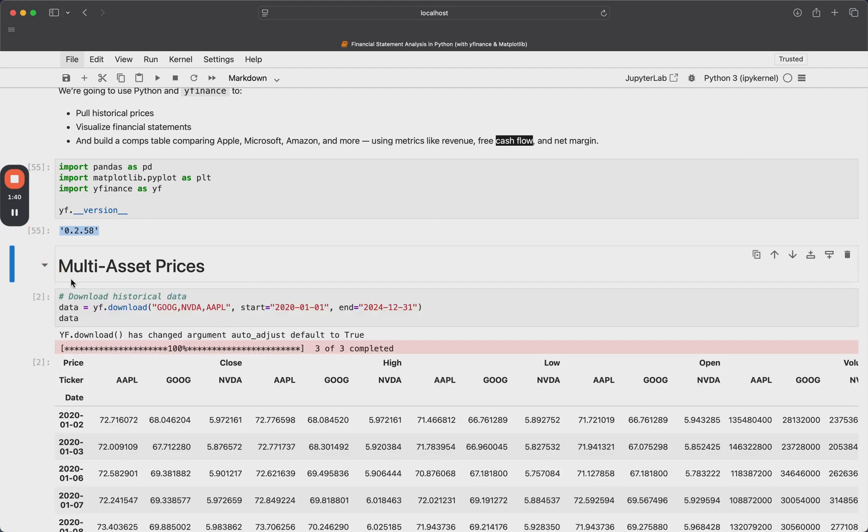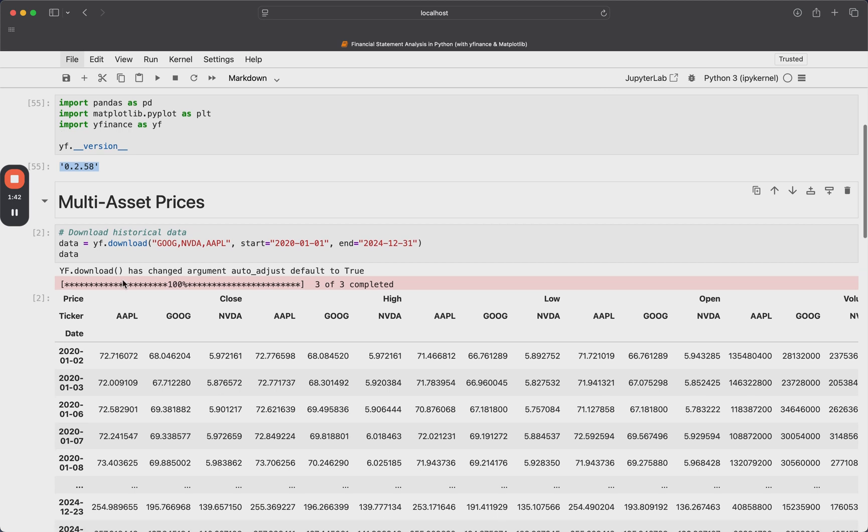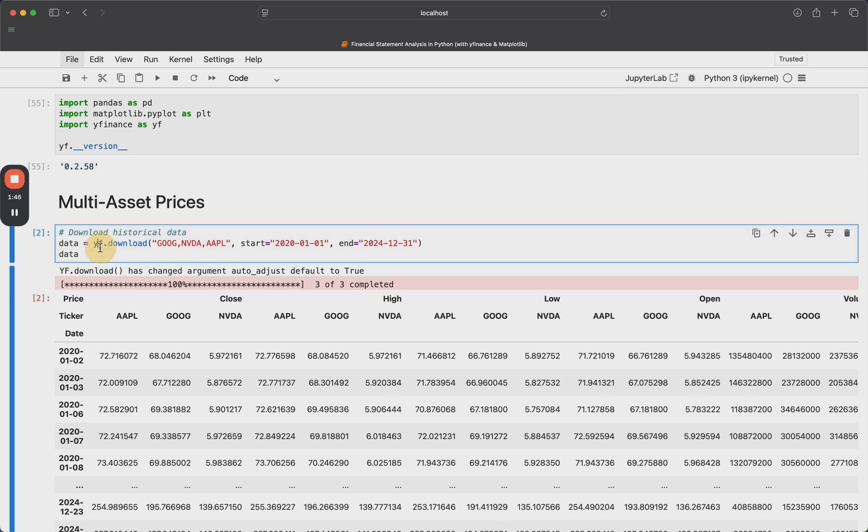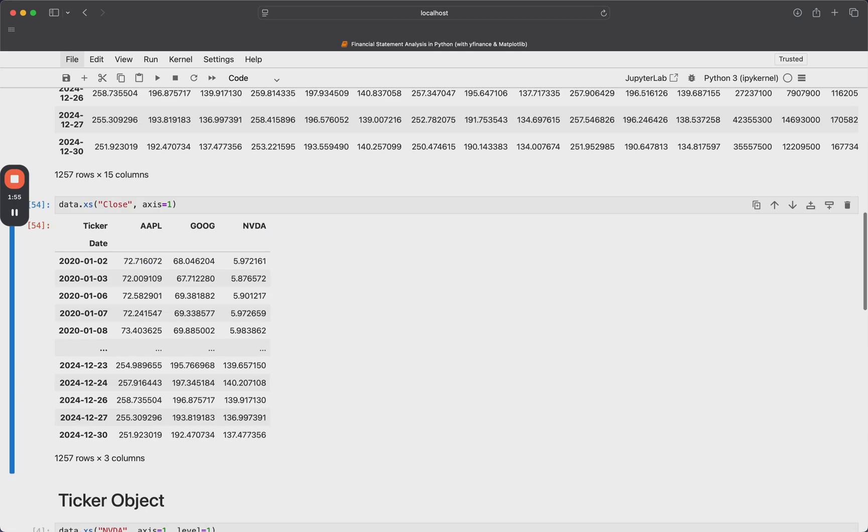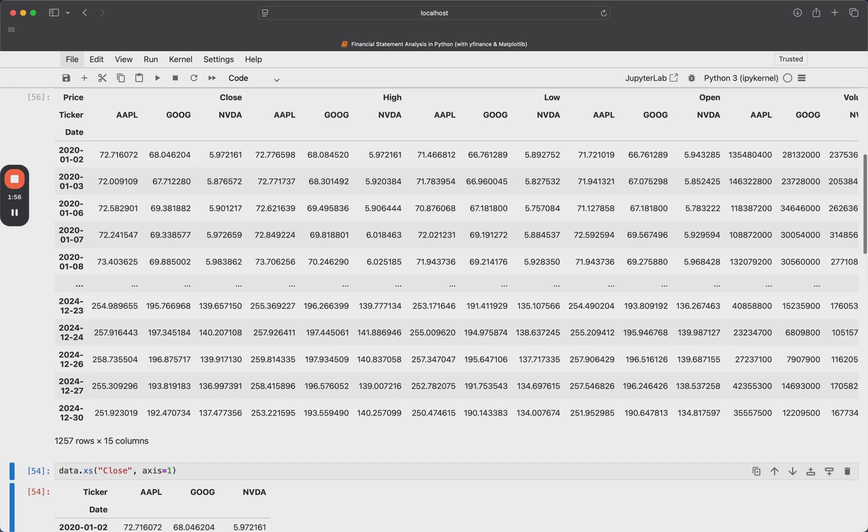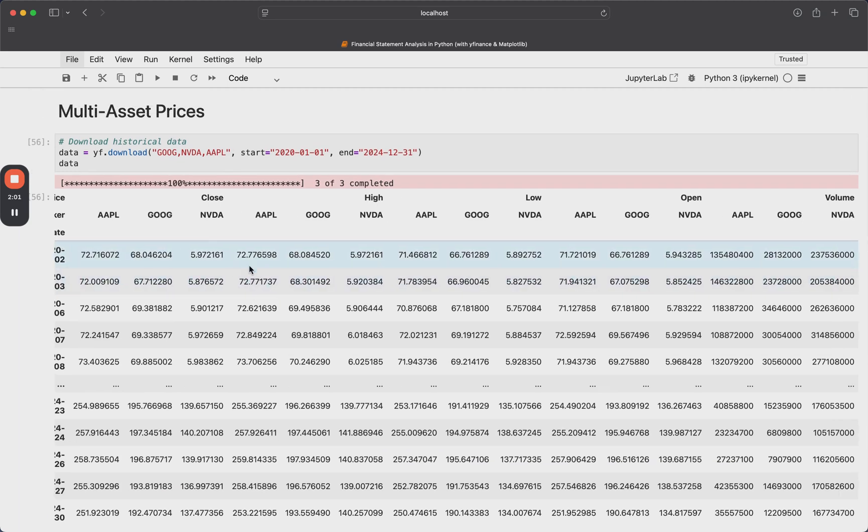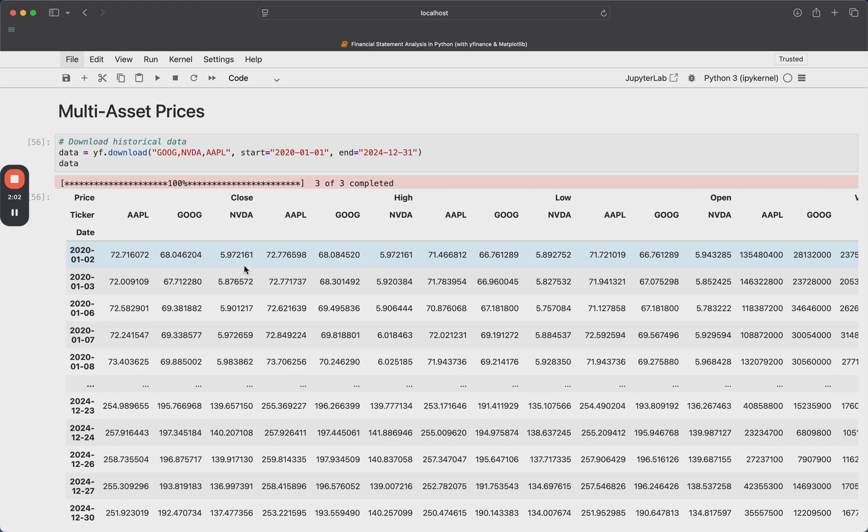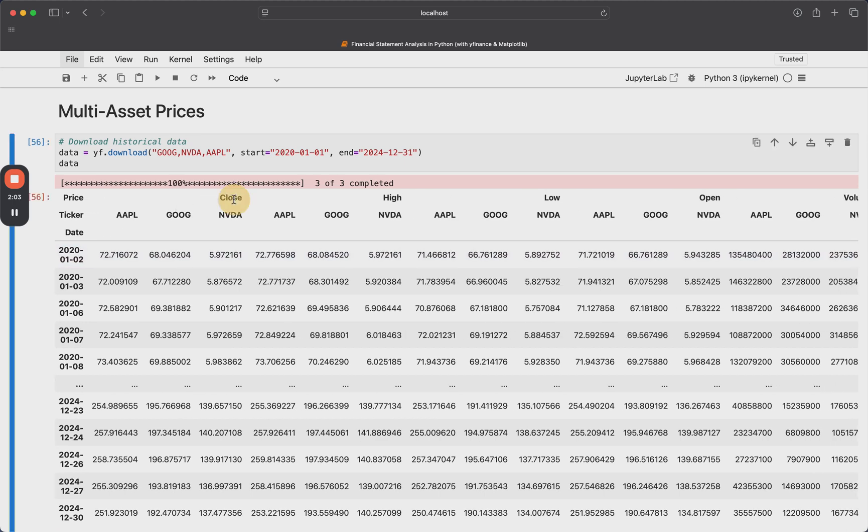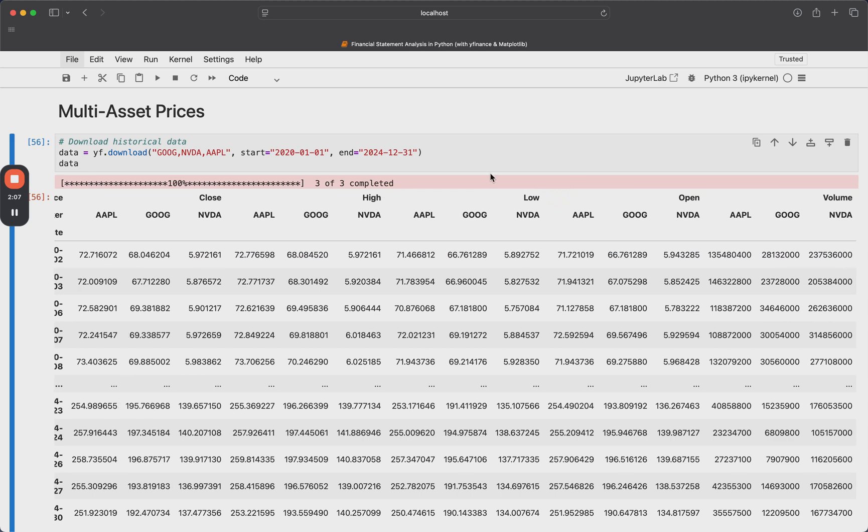So the first thing I want to show you is how to get price data for multiple assets. And it's really simple. We're just going to do yf.download. And we can pass this in a string of comma separated stock tickers, a start date and an end date. And if I rerun this here, just so you can see it run live.